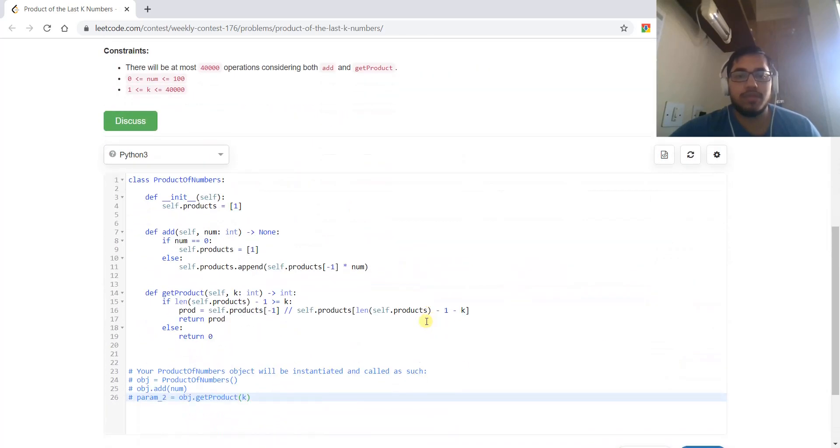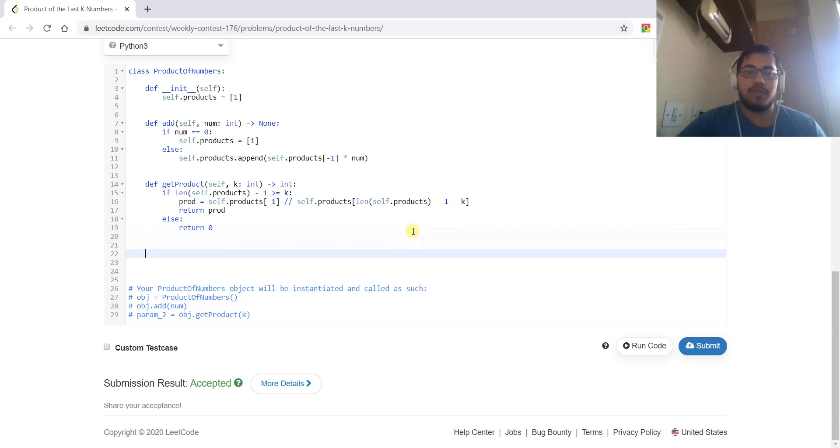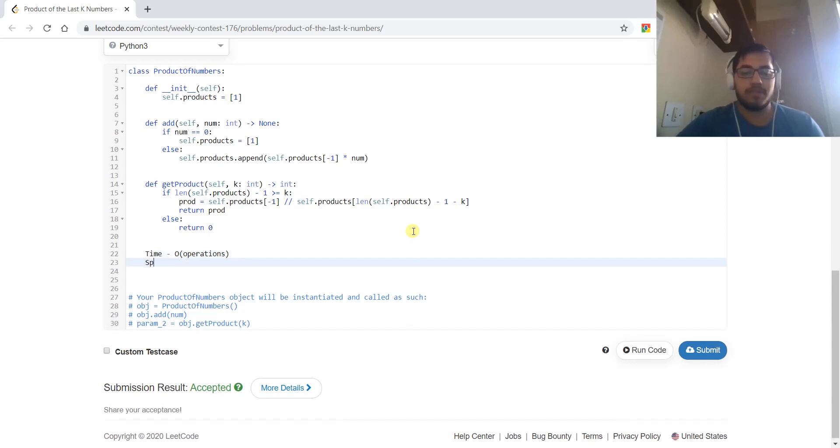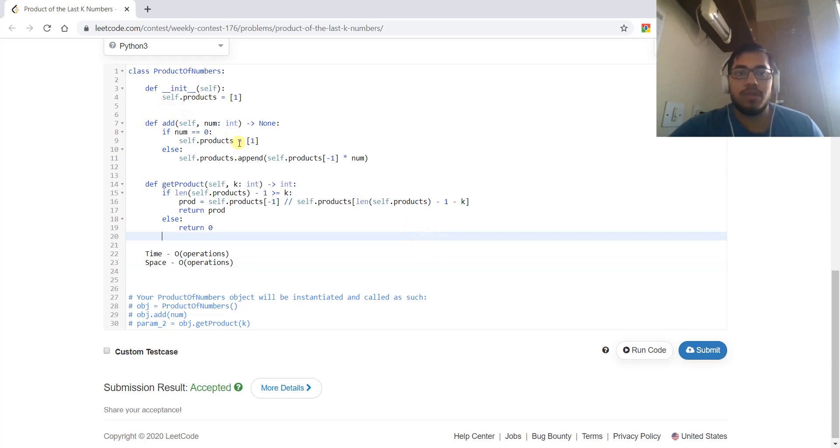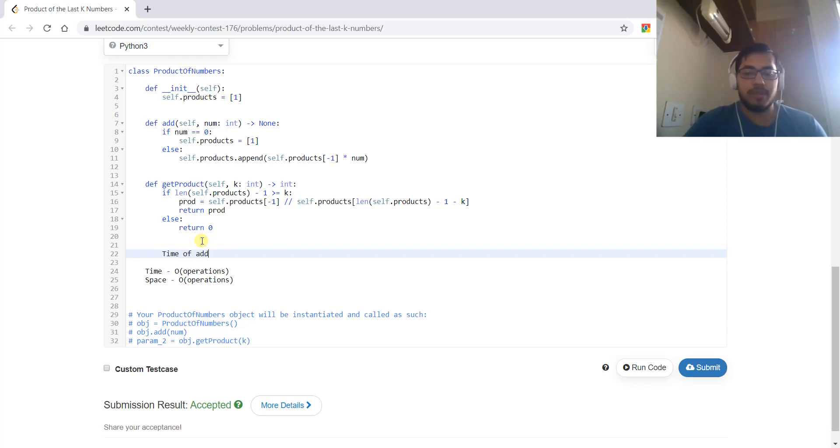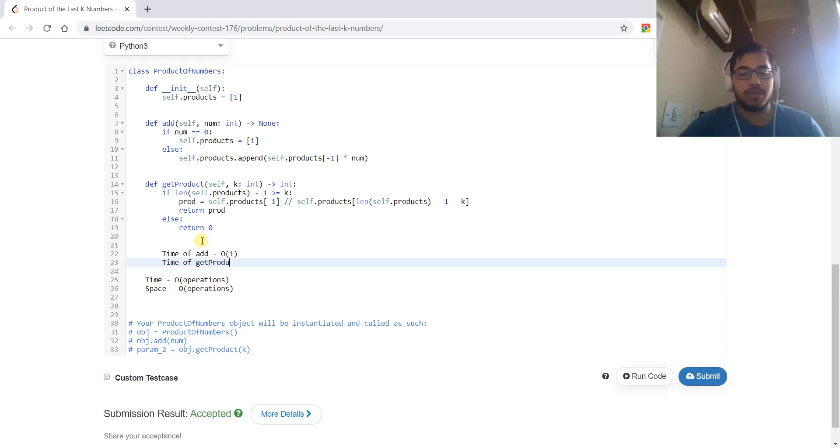The time complexity will be the number of operations, and the space will also be the number of operations. The worst case can be if there are no zeros, we will be storing all the numbers in this products array. The time of the add method will be constant, and the time of the getProduct method will also be constant.